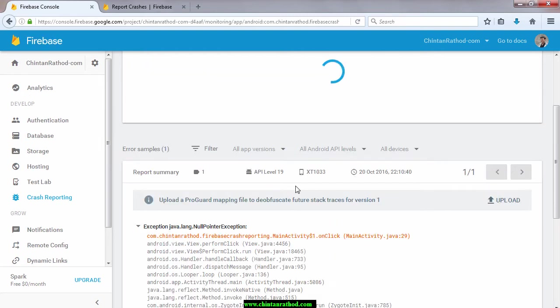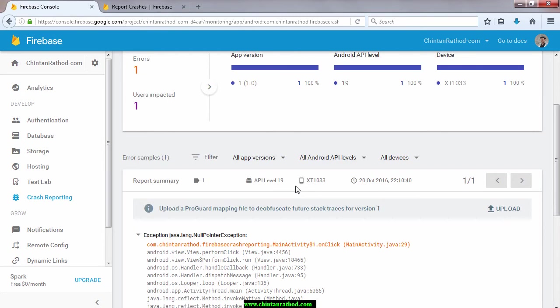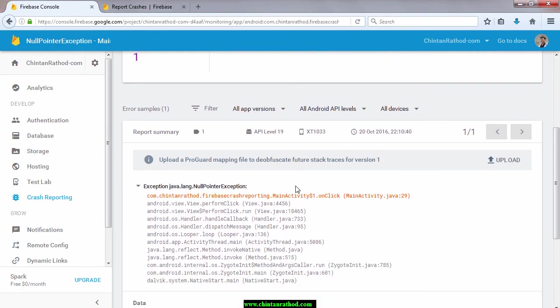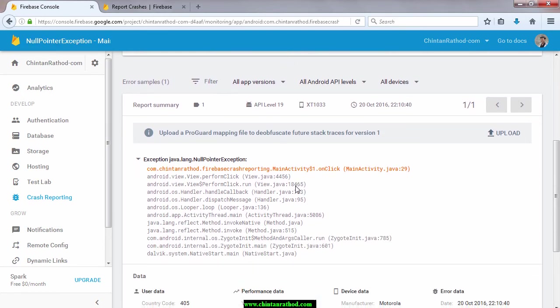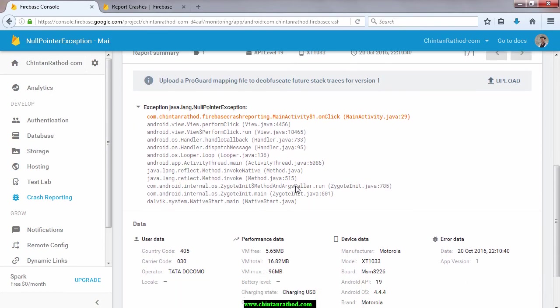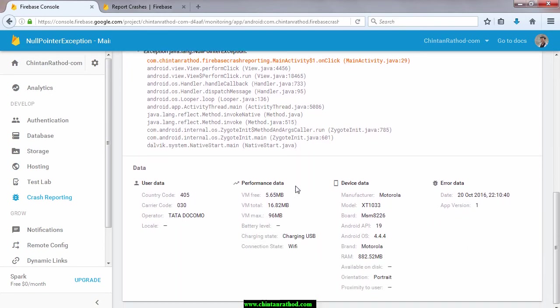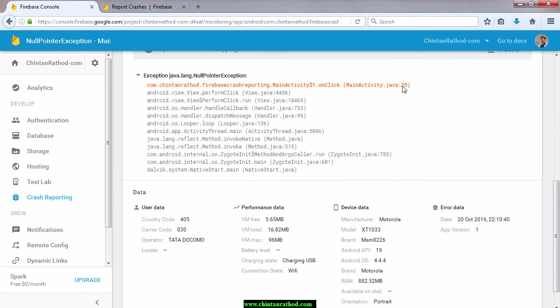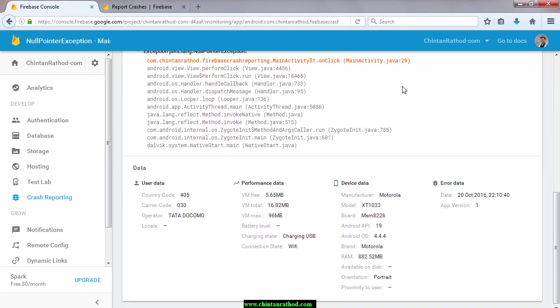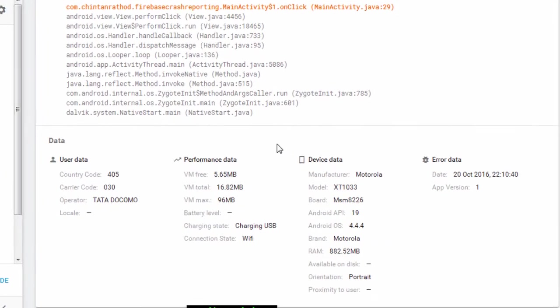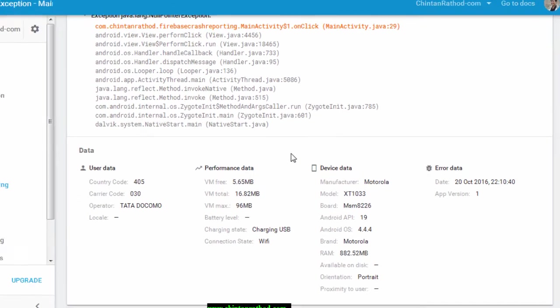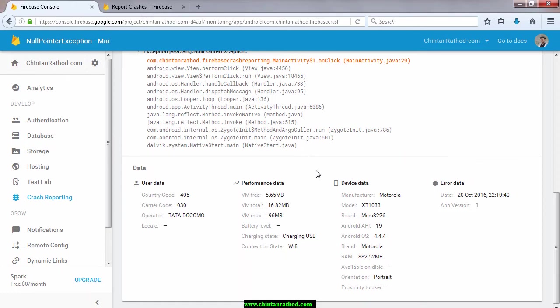Select null pointer assumption error and it will show you detail analysis of the crash. Here you can see that first it is showing a full stack trace of the crash. You can see that crash is at line number 29 of main activity class. There are other important information available regarding user data, performance data and device information. Among these device information is very much important as it has API level, device model, application code and etc.